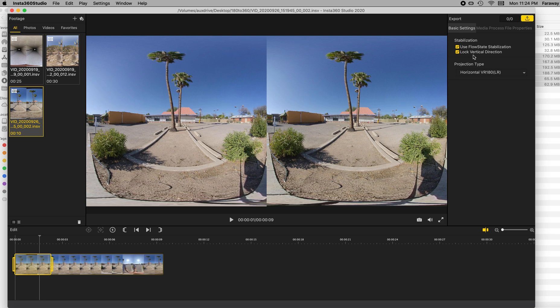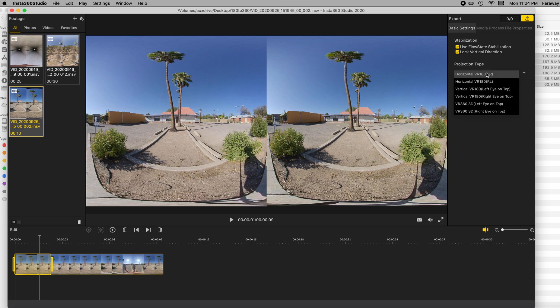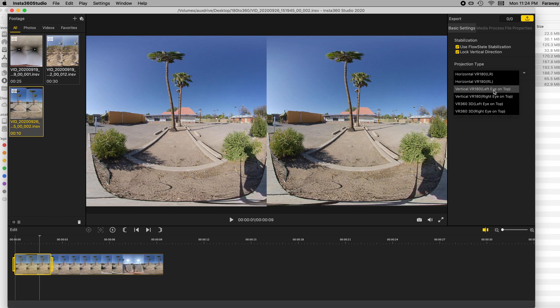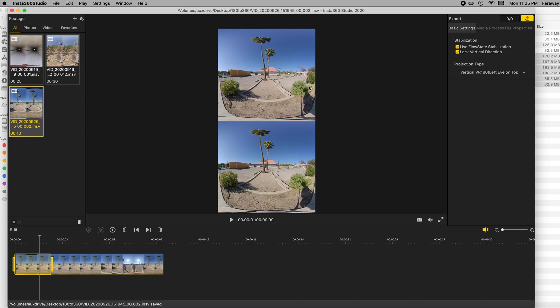But all you need to do is in the projection type here on the right, change that to vertical, VR 180, left eye on top. Make sure it is left eye on top. You do that and it switches to this.